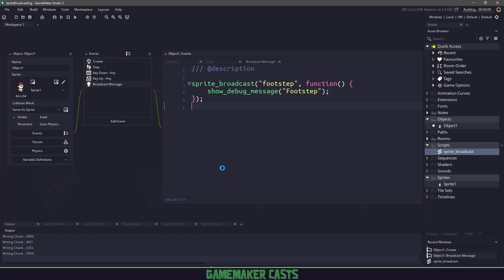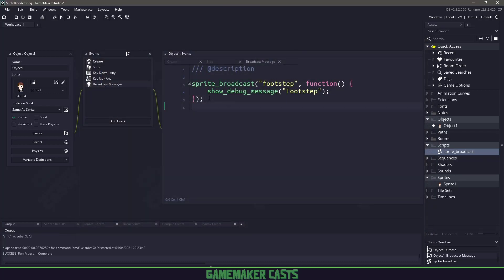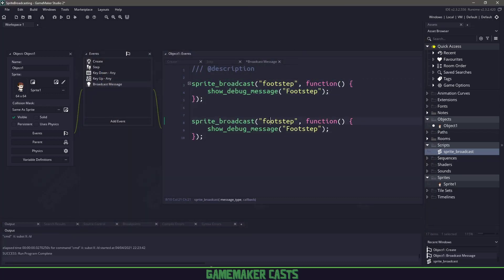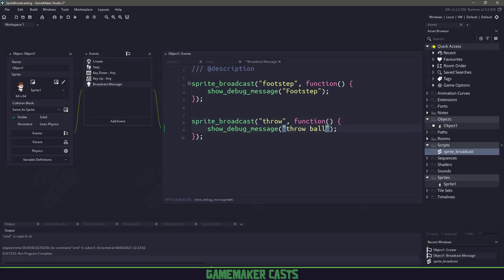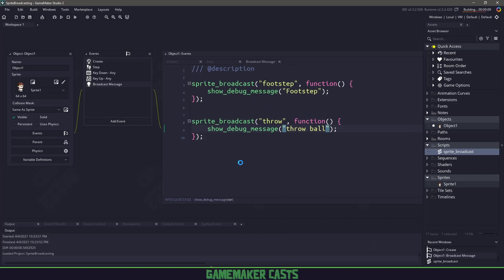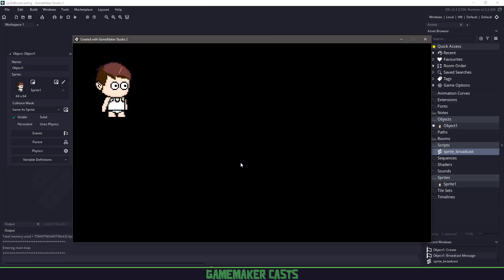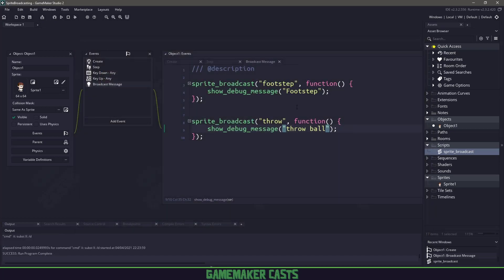Now this makes it super easier down the road so we can copy and paste this. And we can say whenever we have the message throw, you know what, let's just say throw ball. So now we don't have to write that if statement, that case switch statement. We have everything encapsulated in this nice and easy function that we can now import in other projects and use within our game.